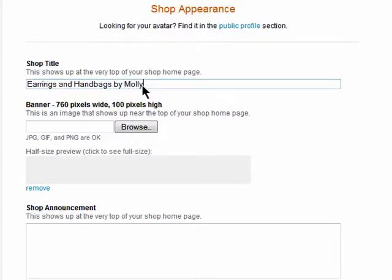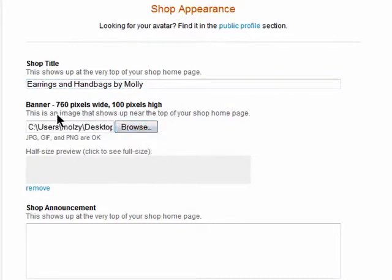You can add a banner that will go to the top of the page. Note the dimensions required for the banner, then upload it from your computer. You can change these whenever you like.